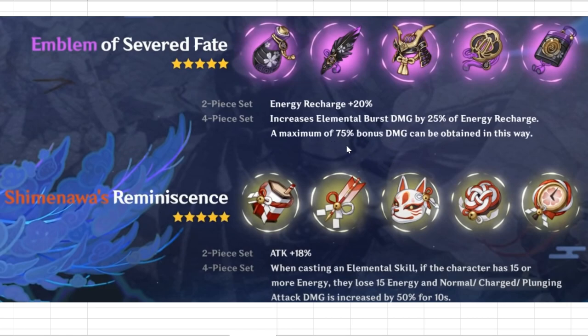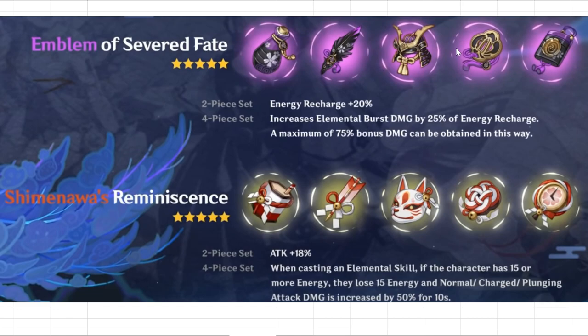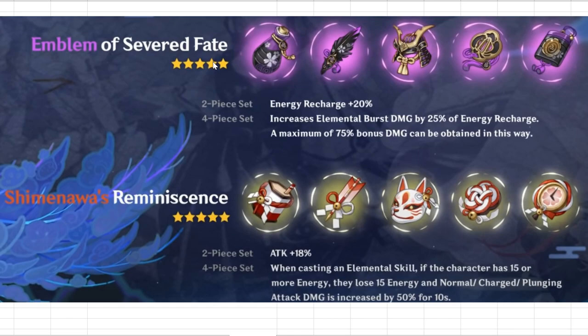Even the Noblesse set only gives you a 20% burst damage boost. But here's the thing - people are thinking this set makes it such that you can go all out on energy recharge and still do very good damage on your burst. Is that really the case? In this video, I want to analyze whether going 300% ER when using the Emblem of Severed Fate is a trap, or is it actually better to go for a medium number and focus on other stats.